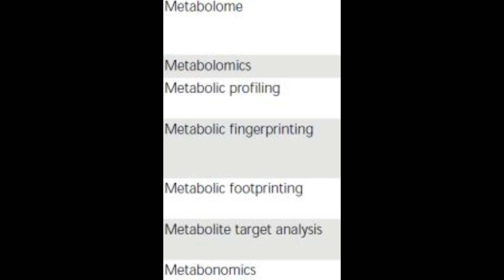Metabonomics is another term which deals with only the quantitative analysis of metabolites in response to a biological perturbation, which might be a disease, therapeutic treatment, or perhaps a genetic modification.